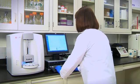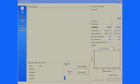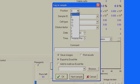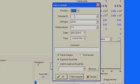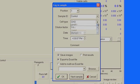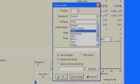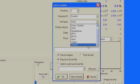Simply log in the sample information by clicking the log in sample button. Select any available sample cup position on the carousel and enter in the sample ID. Select a cell type from the ViCell built-in cell library. The cell types feature in the software allows you to optimize sample preparation and analysis for your specific cell line.